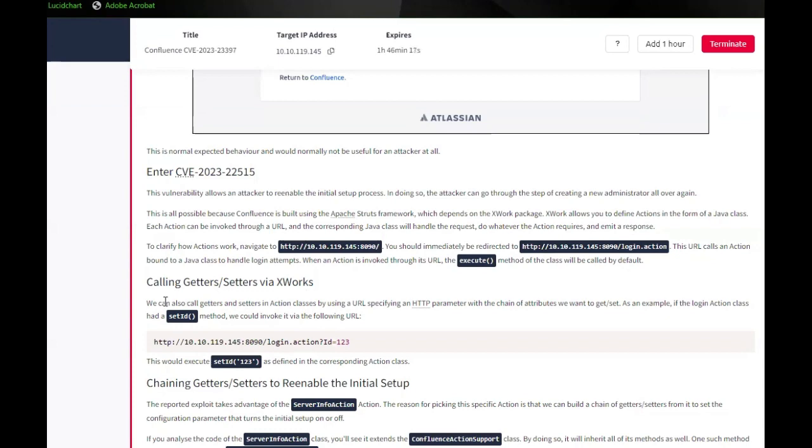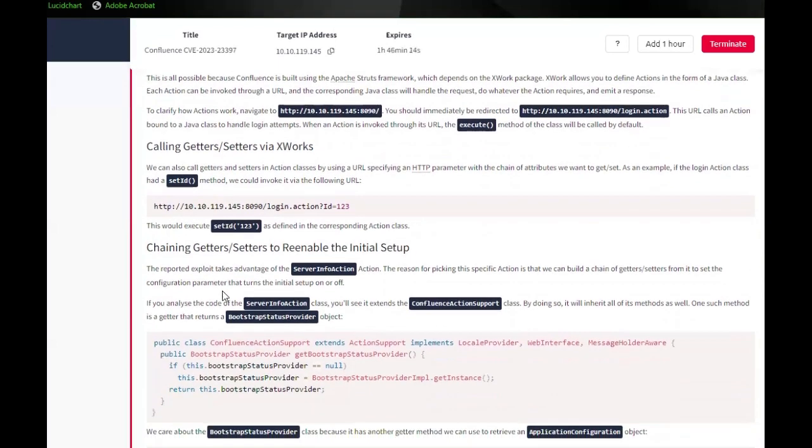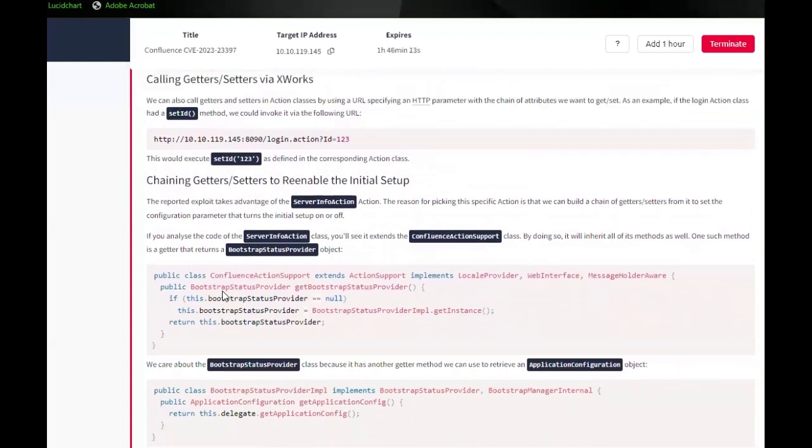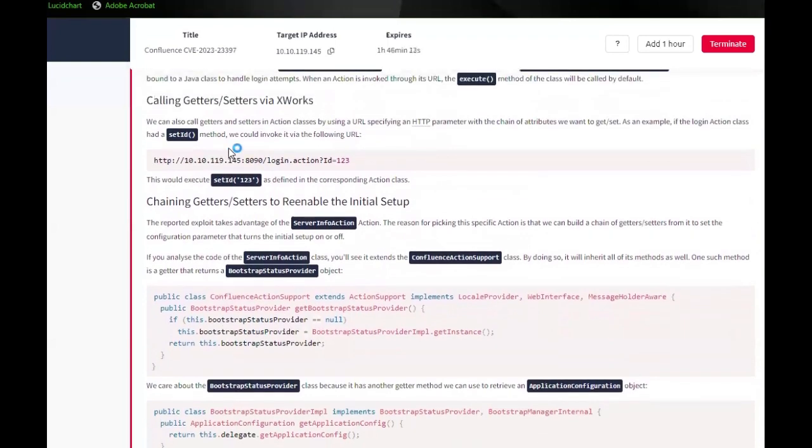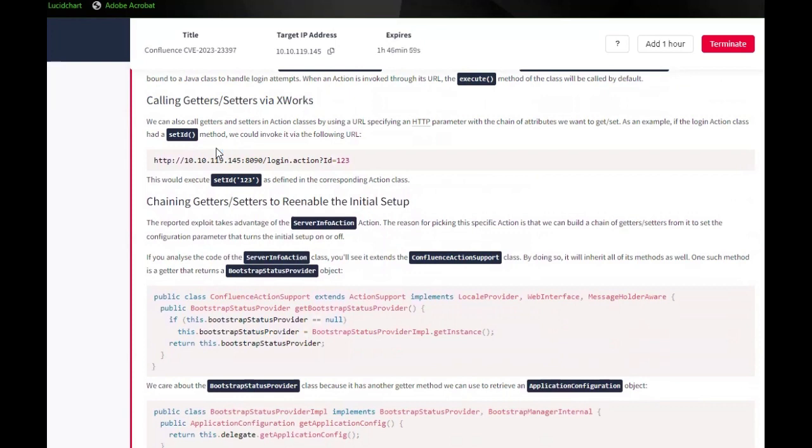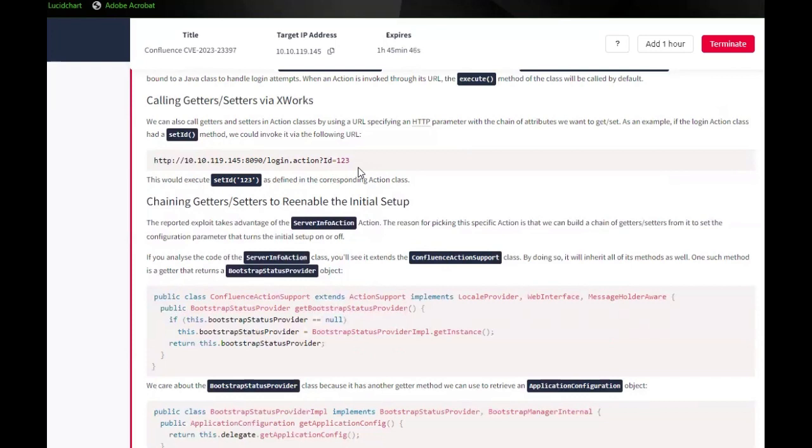Calling getters and setters via XWorks. We can also call getters and setters in action classes by using a URL specifying an HTTP parameter with the chain of attributes we want to get or set. As an example, if the login action class had a setID method, we could invoke it via the following URL. This would execute setID 123 as defined in the corresponding action class.